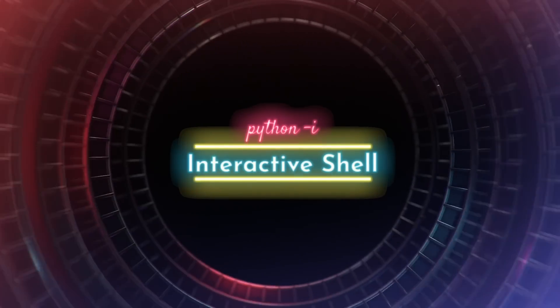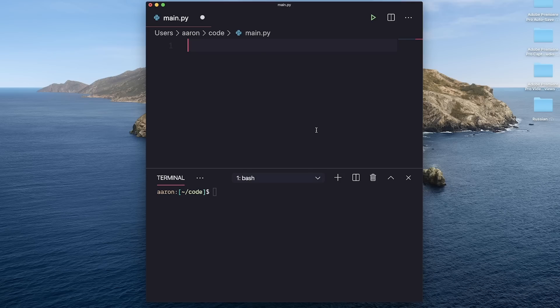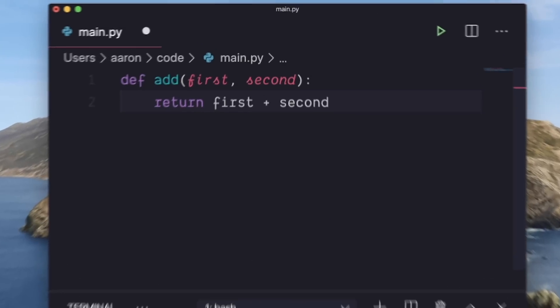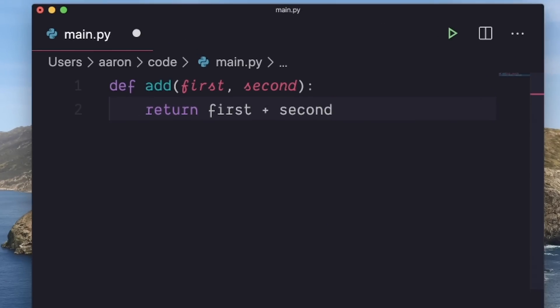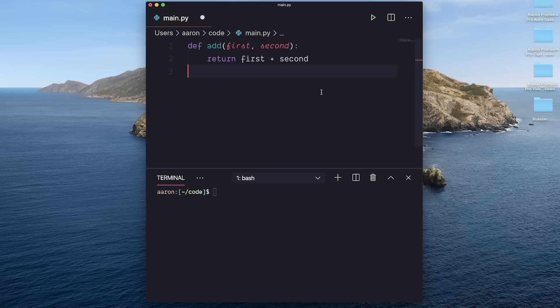The first trick is the interactive shell. Let's say I have a Python file with a function that adds two numbers. Now conventionally, I might call this function at the bottom of my file and then run the file with the Python keyword. But there's another way I can run this function, and that is with the interactive shell.